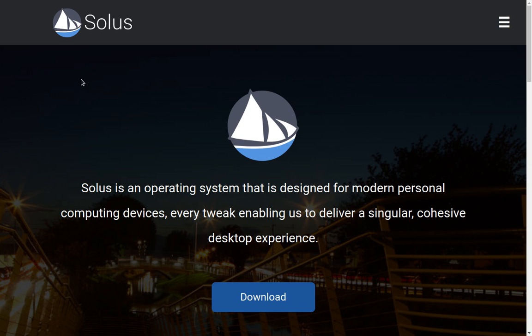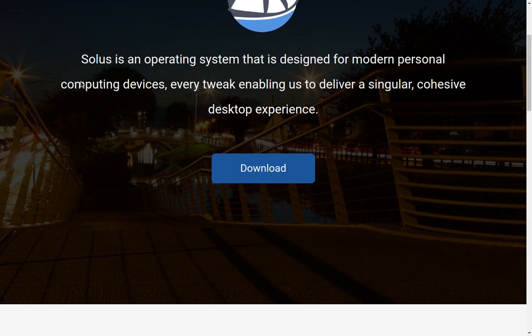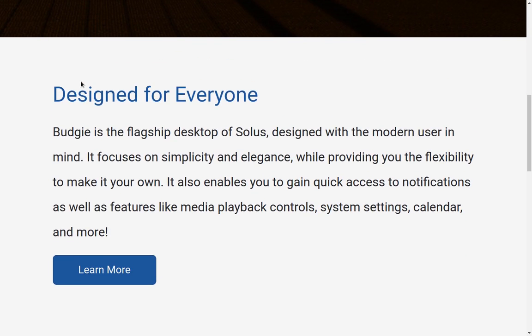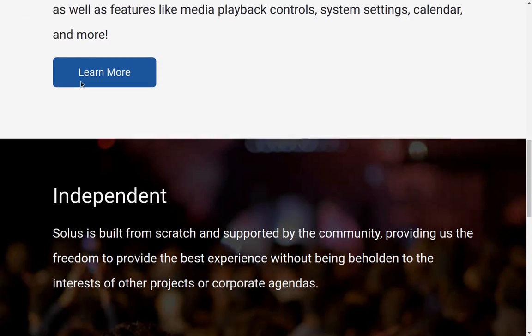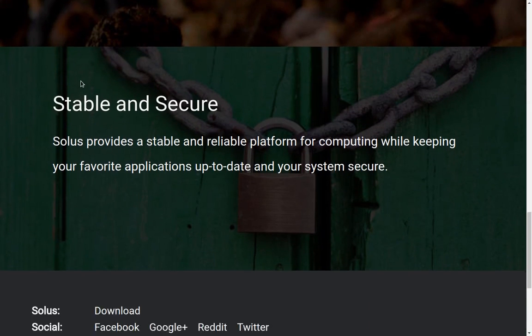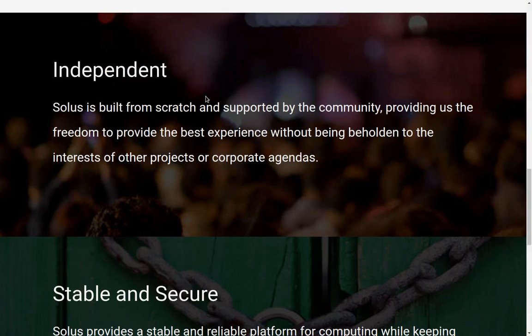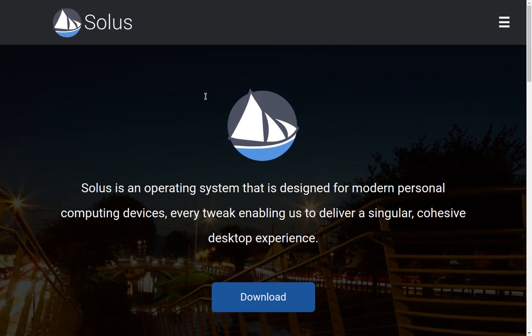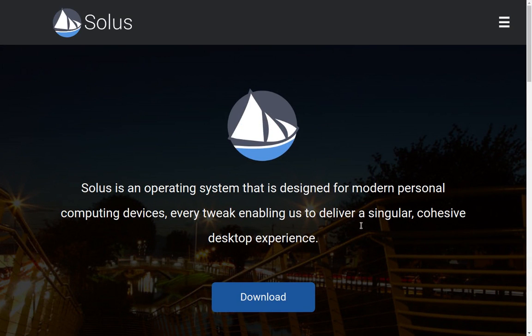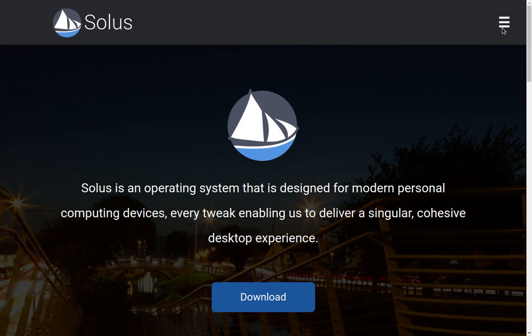First of all let's take a look at their web page. This is the Solus web page — I will have the link in the description so you can follow along. It's very straightforward on the front of the page and you can find out more or click to download it. They'll give you options for downloading an ISO image of Solus.